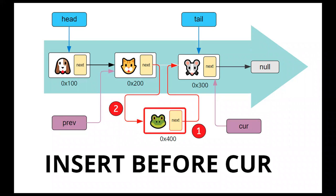In this lesson, we're going to implement the function to insert a new node before an existing node in a singly linked list using Python.